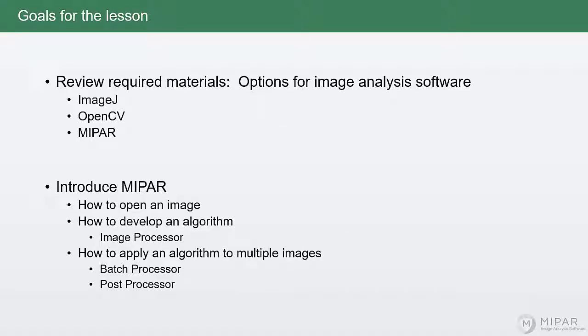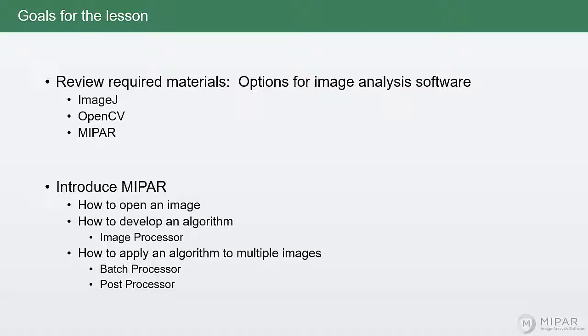The topic for today is required materials. We'll talk about three different options you have for image analysis software, specifically ImageJ, OpenCV, and MIPAR, and we'll discuss the pros and cons of each.